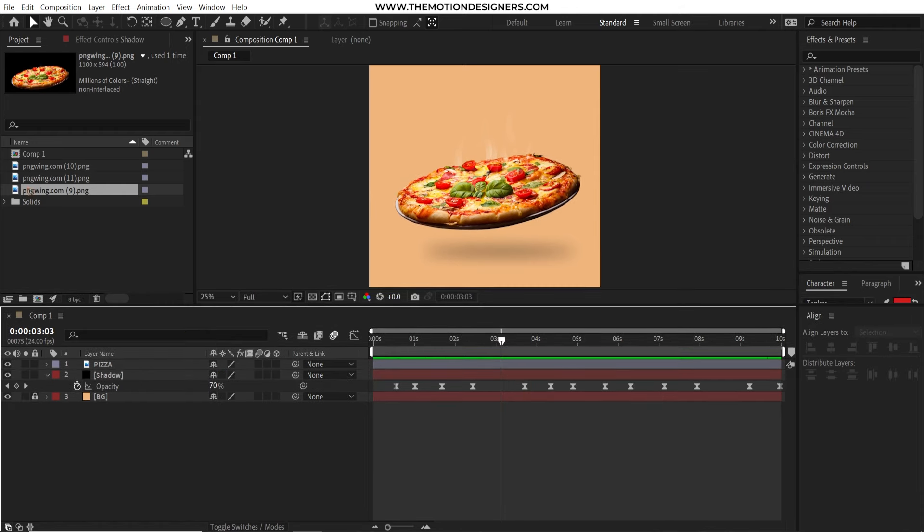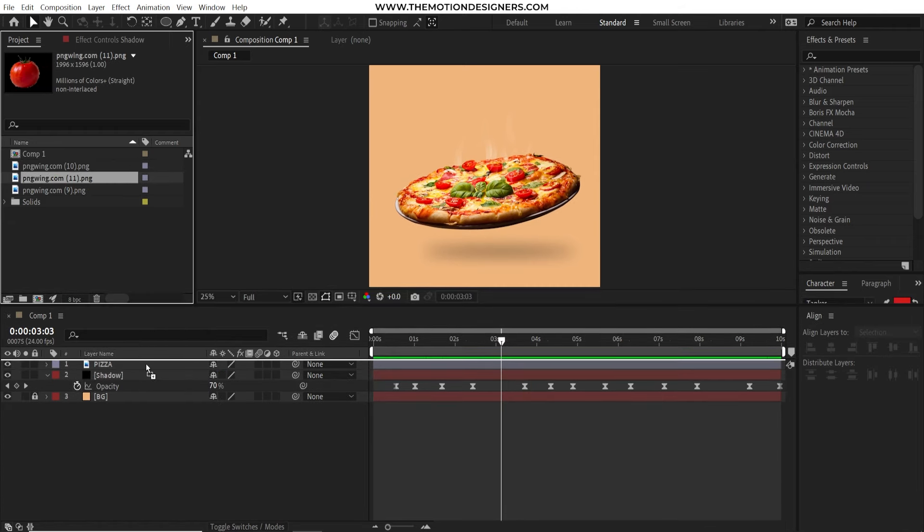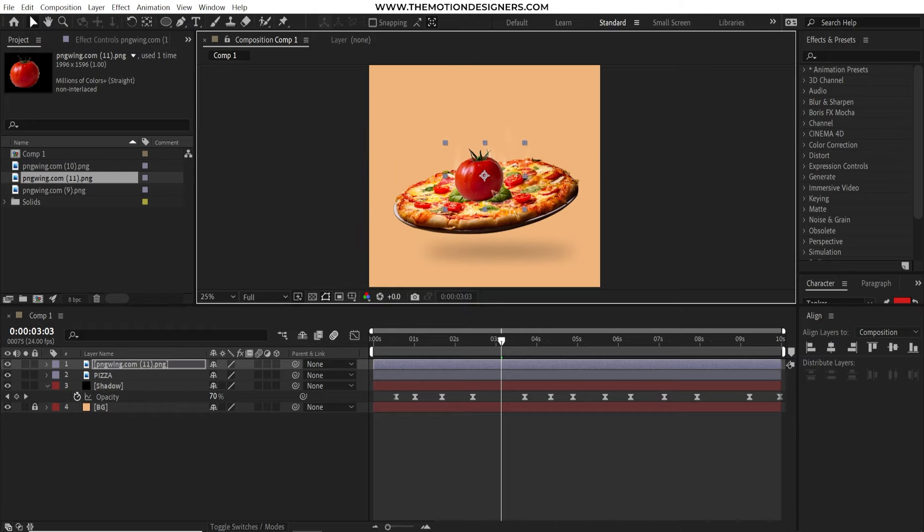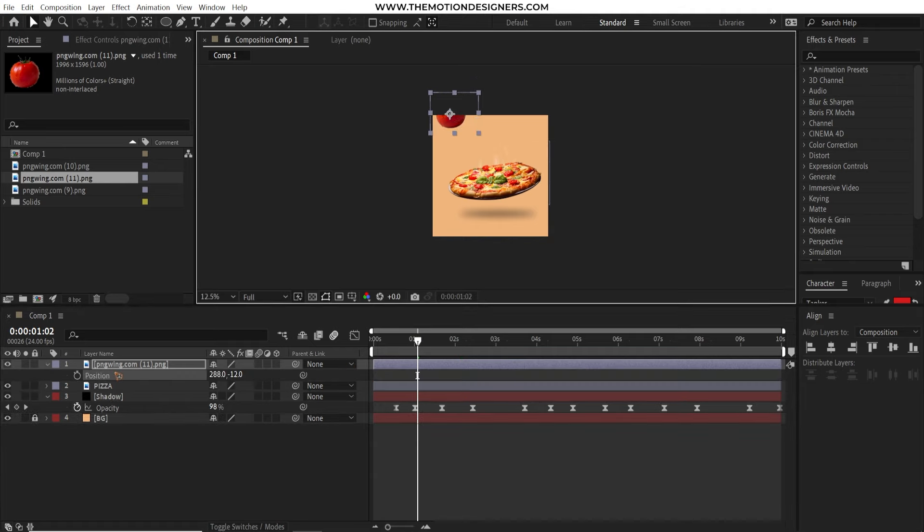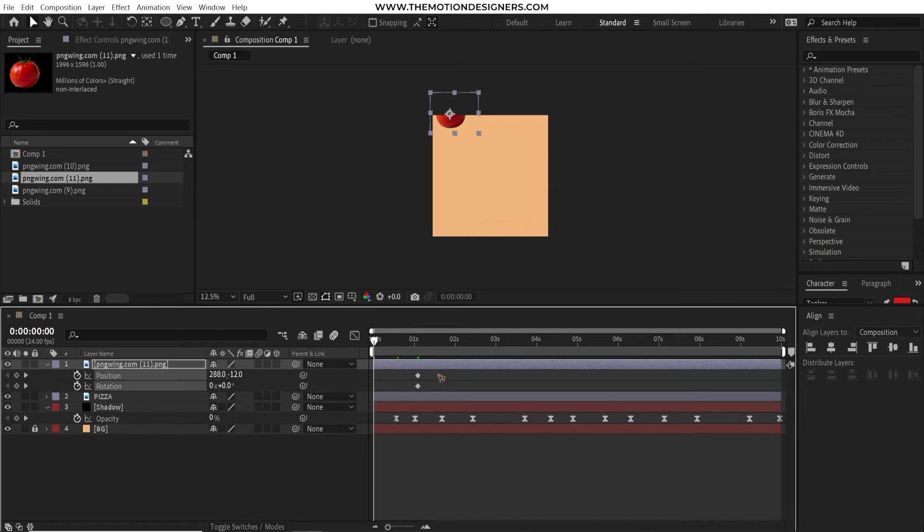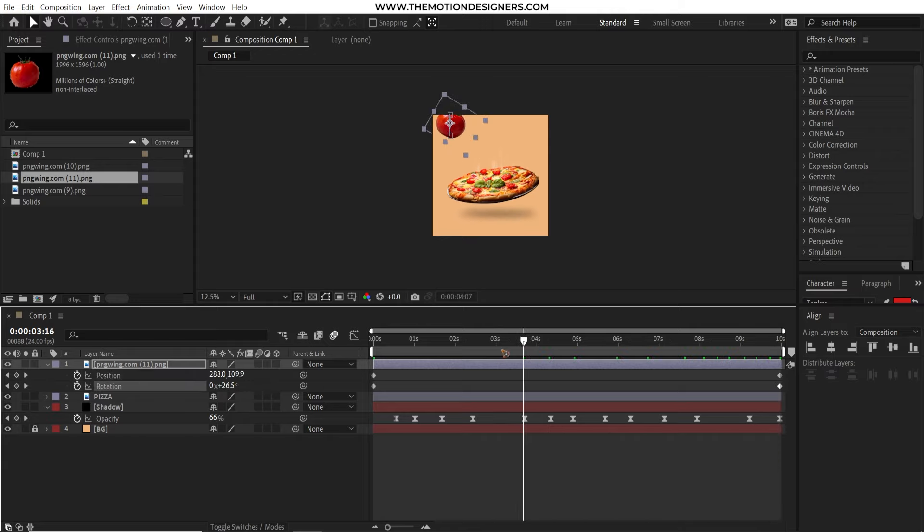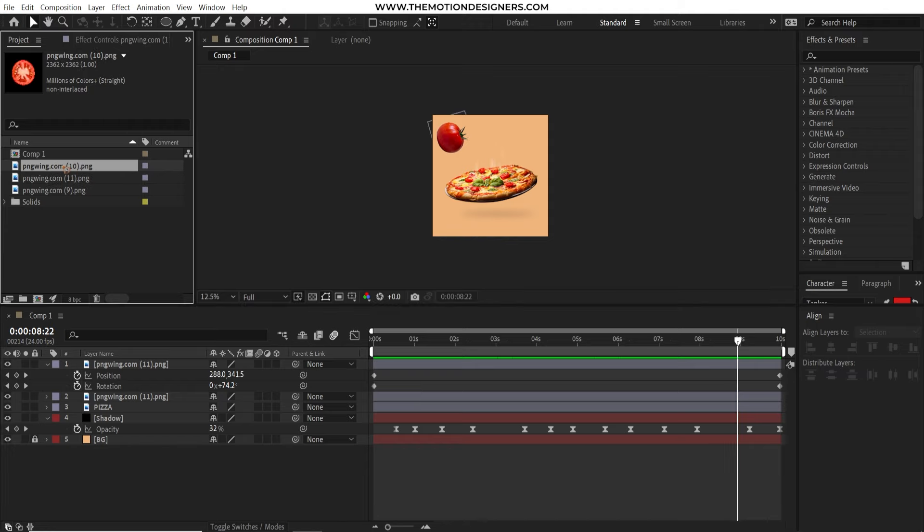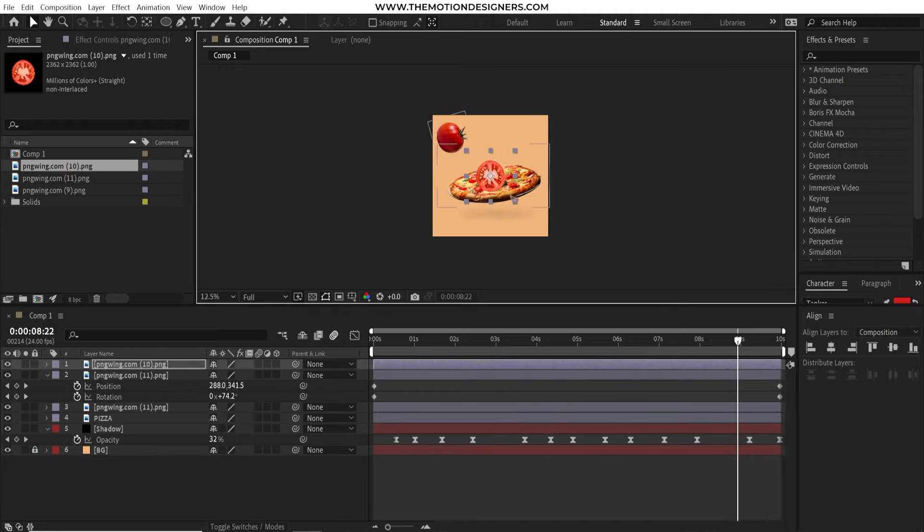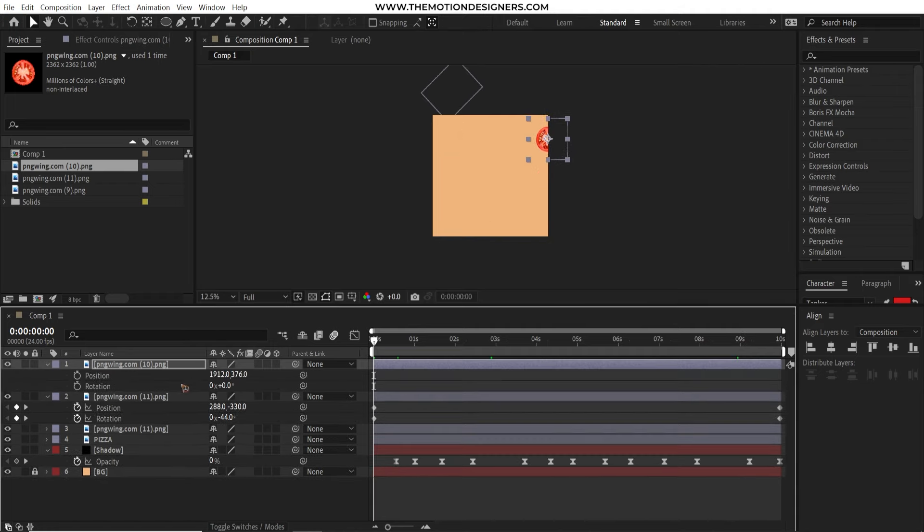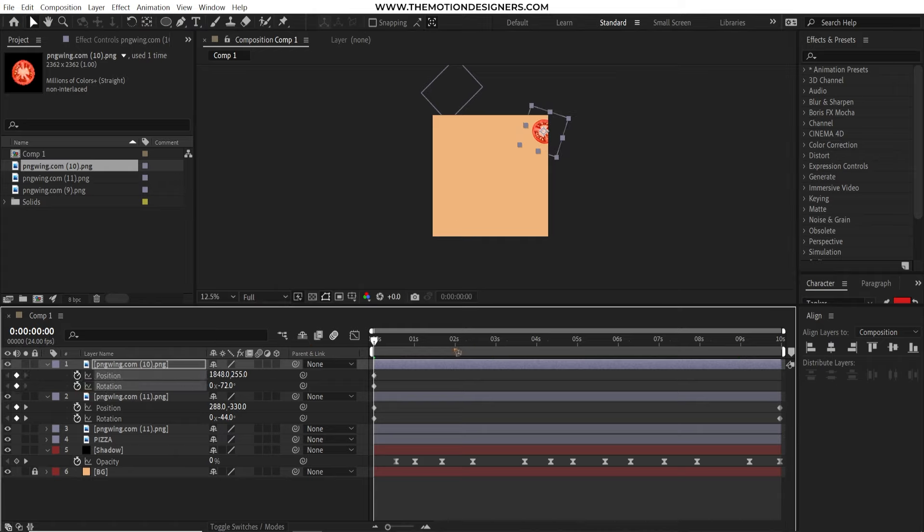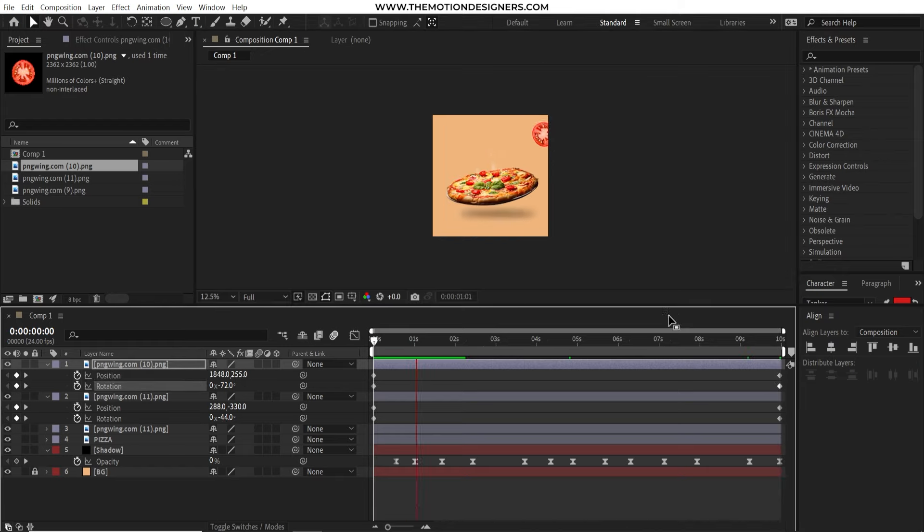It's time to drag in the other elements which is the tomato. Just drag and drop this tomato layer and scale it down. Move it up. Hit P on the keyboard. Hold down SHIFT and hit R to bring up the position and rotation. Set a keyframe here. And move it here. And go to the last frame and move the tomato down and rotate it randomly like this. Same for all the other elements which is the tomato in half like this. Drag and drop it. Scale it down. And the position is somewhere here randomly. Hit P and R. Set a keyframe for both the layers. And you can animate the position and rotation like we did before.